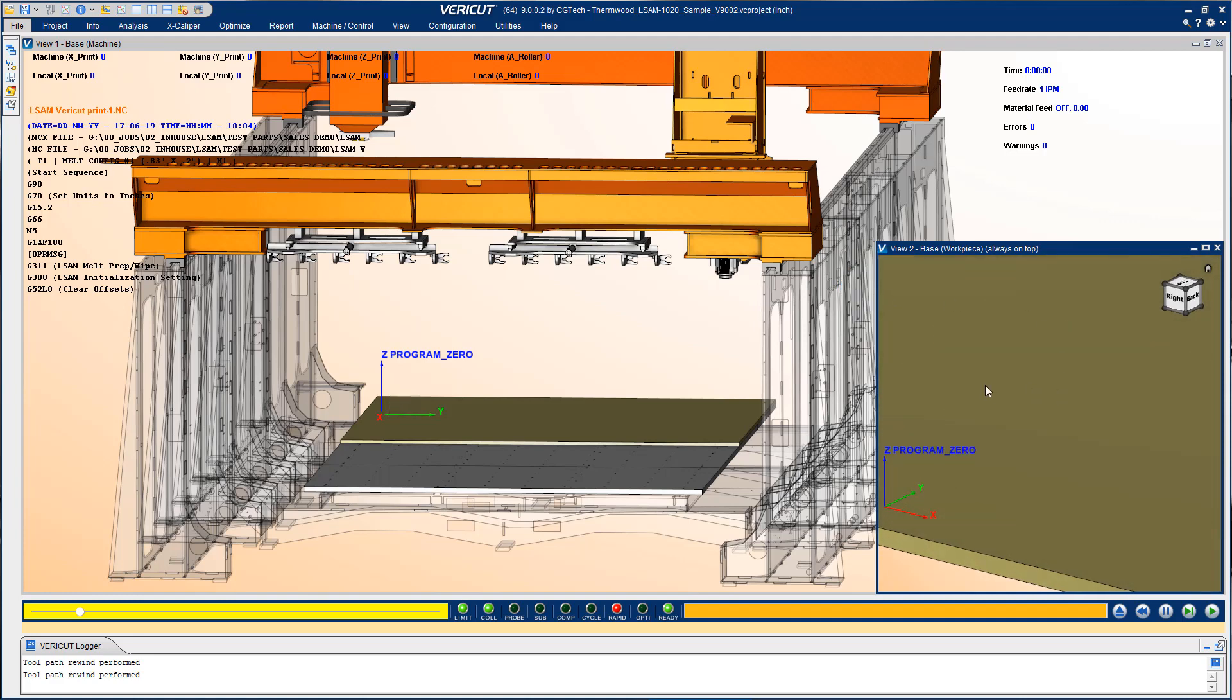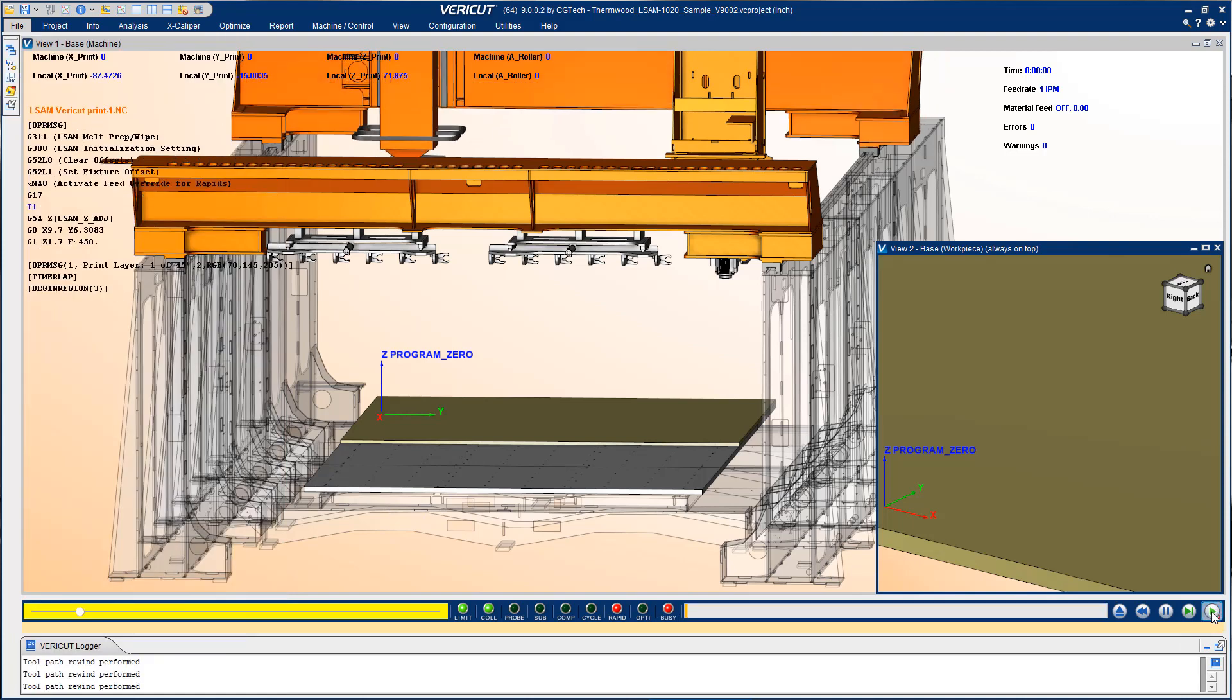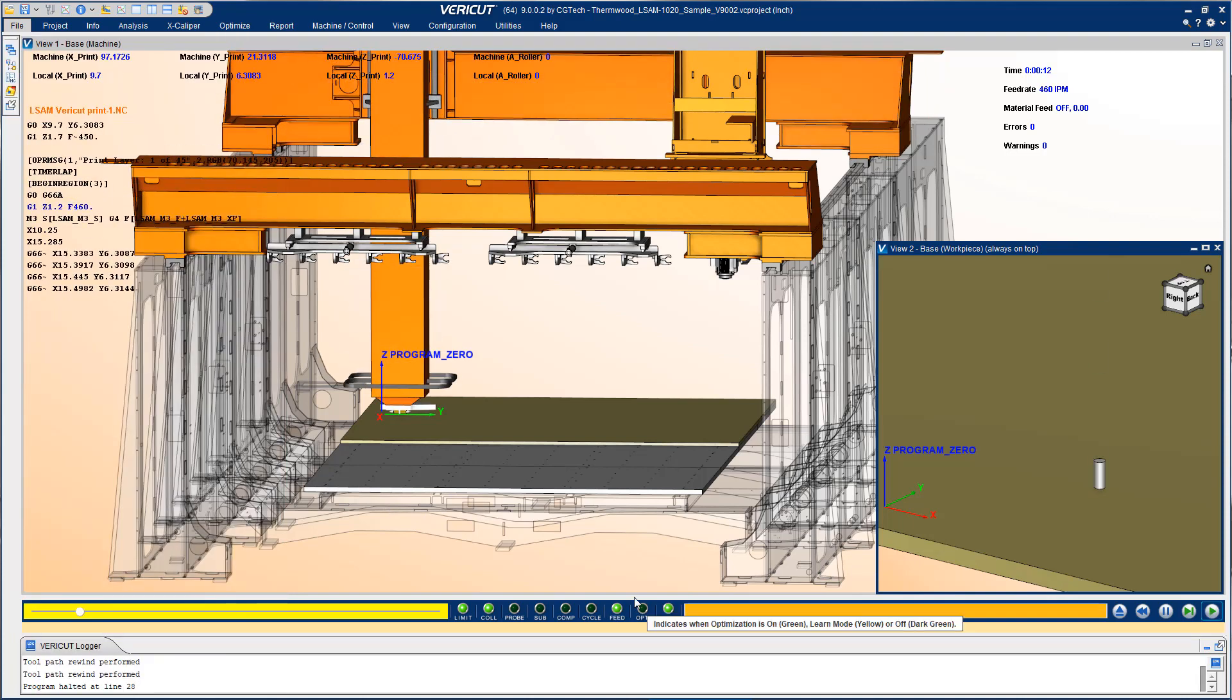Programmed by the LSAM 3D print software, this was printed in layers which we'll be able to see in this NC program right here. One of the unique things about VeriCut simulation is reading the g-code or post-process codes directly. You can see them in the head-up display here.